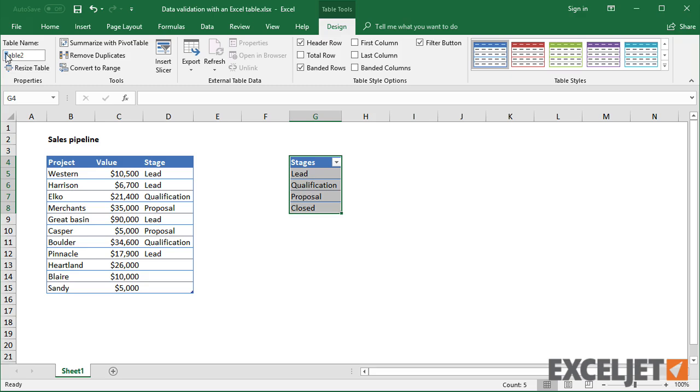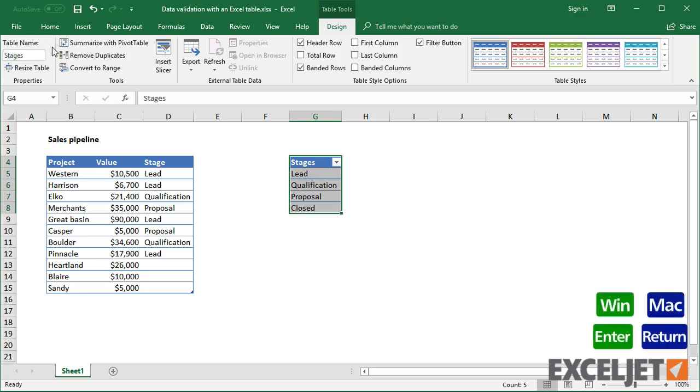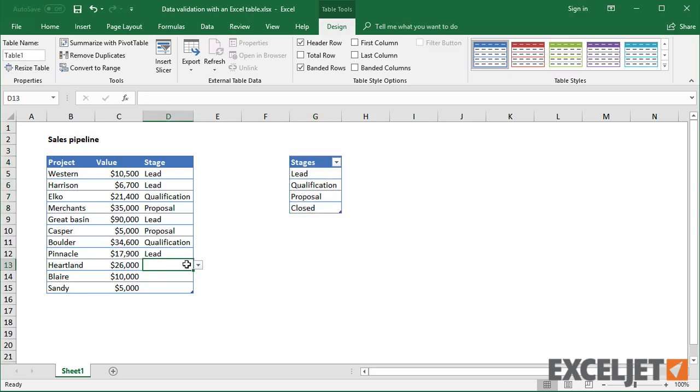First, I'll convert the list of stages to a table. At this point, nothing changes. The data validation continues to work normally.